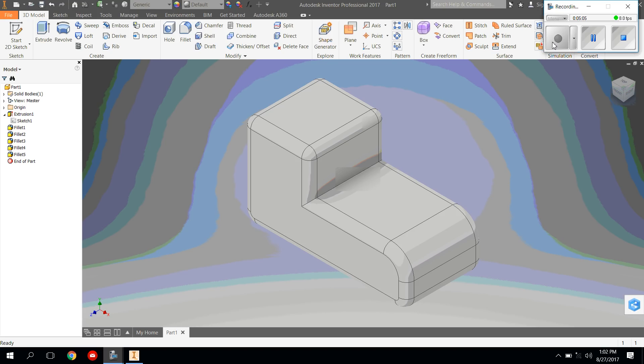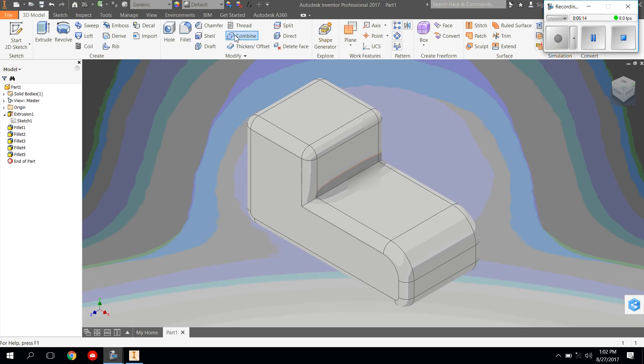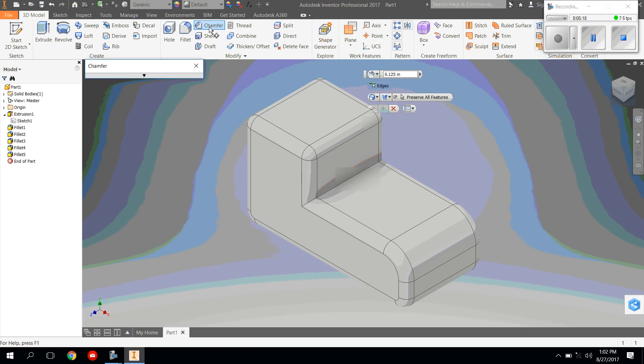Now we're going to continue making it look a little bit more like a shoe, and we need to use a different tool besides the fillet tool. I want you to come up here and click the chamfer button. Chamfer, instead of rounding out edges, takes edges and basically cuts them, as you can see. More of a diagonal cut.